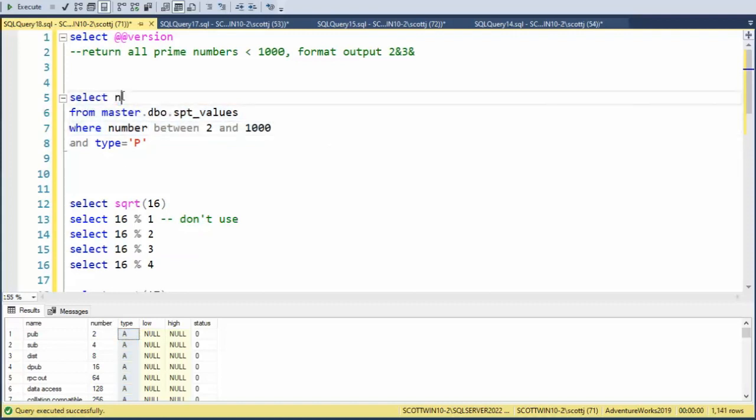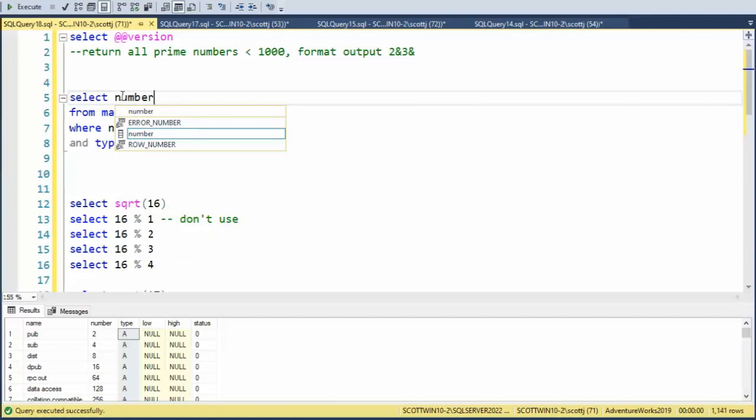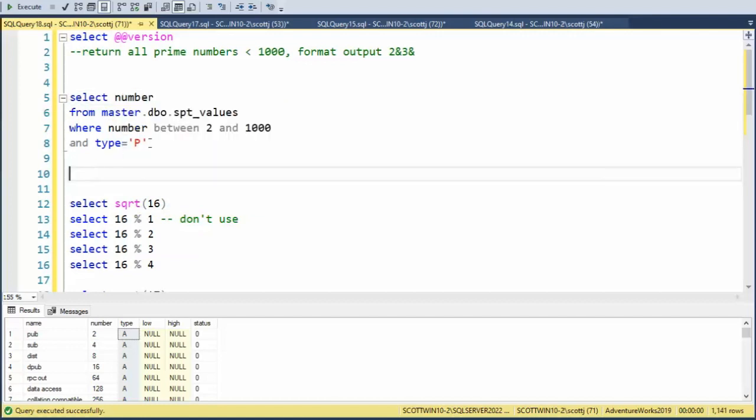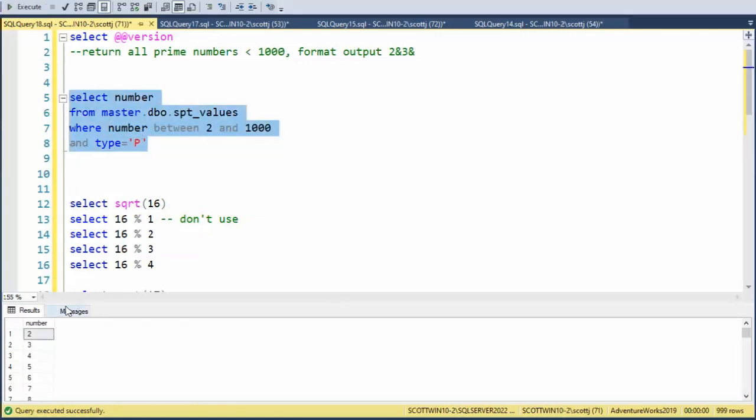So I'm going to come here and say number, type as p. Let's re-execute. And notice now that we have a number list between 2 and 1,000.